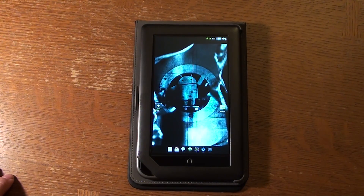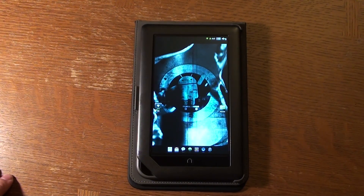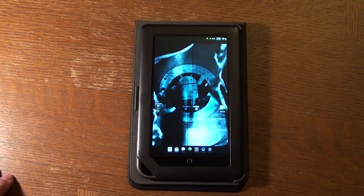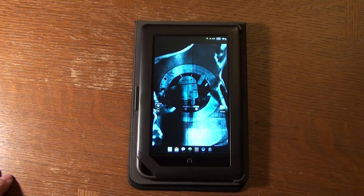Welcome back to Sen's Den. This is a follow-up video to the Nook Color CyanogenMod software, showing you what the Nook Color is capable of when you start running custom firmware.